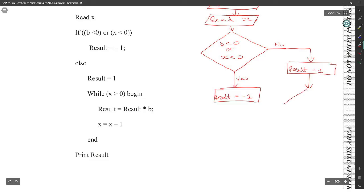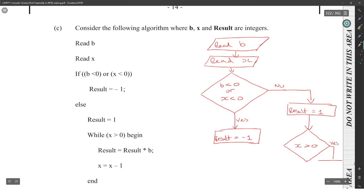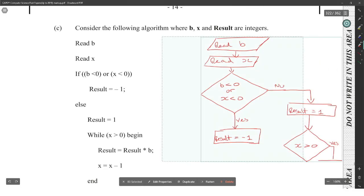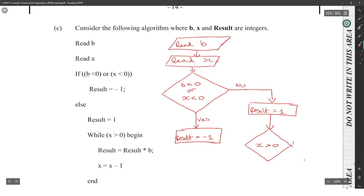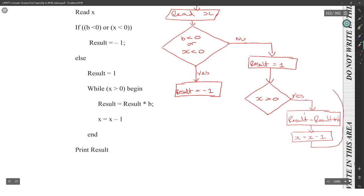From there we will have a while loop, which is a decision block. We make a next decision: while x is greater than zero. Inside the loop: result equals result times b, x equals x minus one, and then we loop back up.